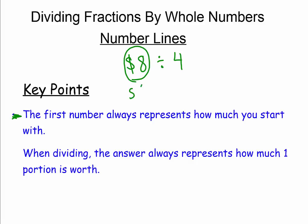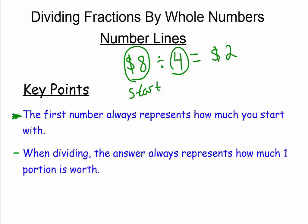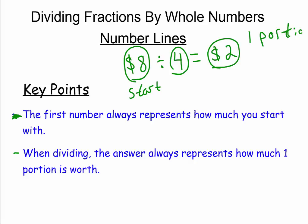The second thing worth noting: whenever you divide and you get an answer — in this case two dollars — that two dollars represents how much one portion gets. So if you had eight dollars divided by four people, that two dollars is how much one person gets, how much one of the parts gets. That's very, very important.